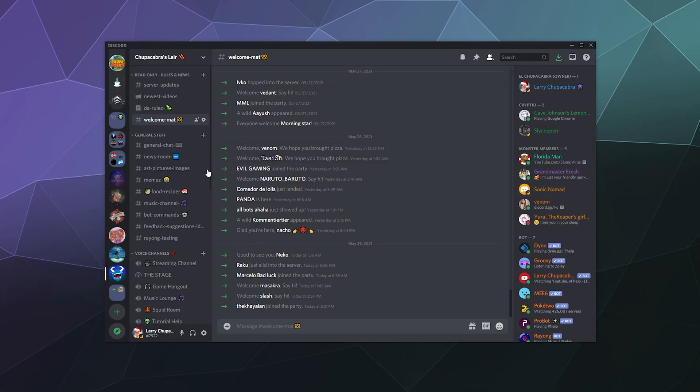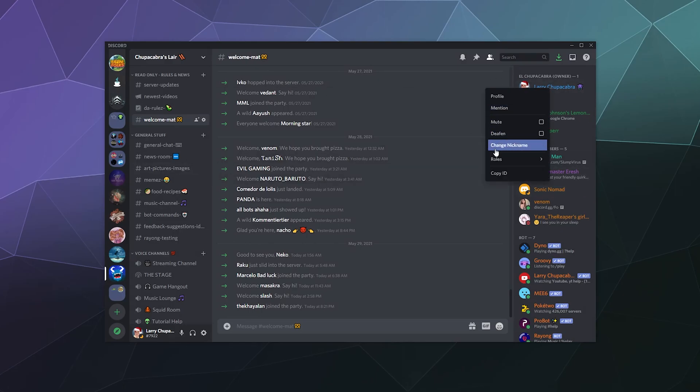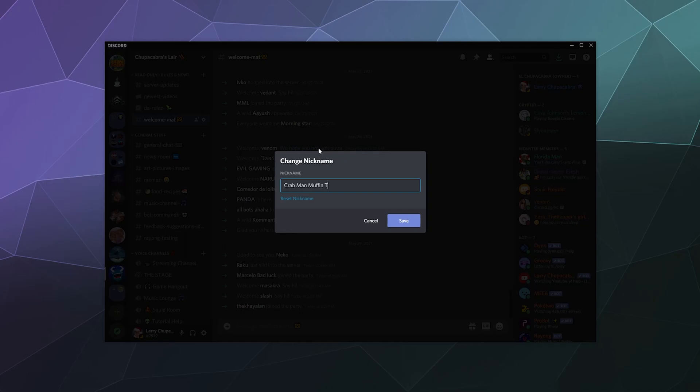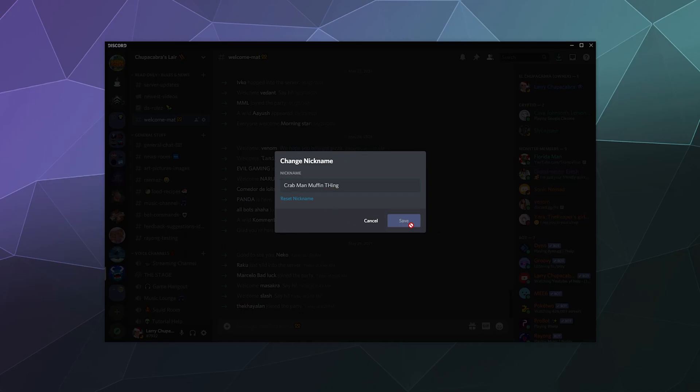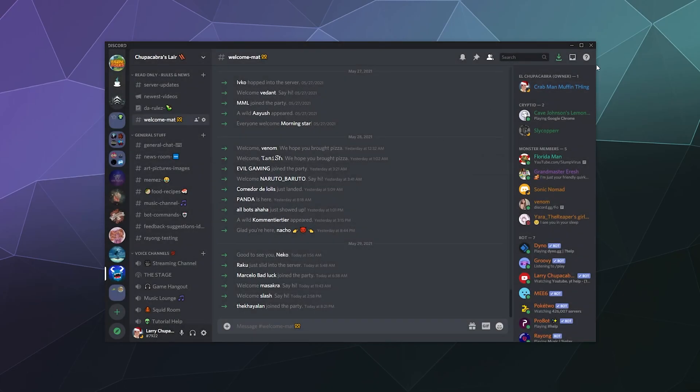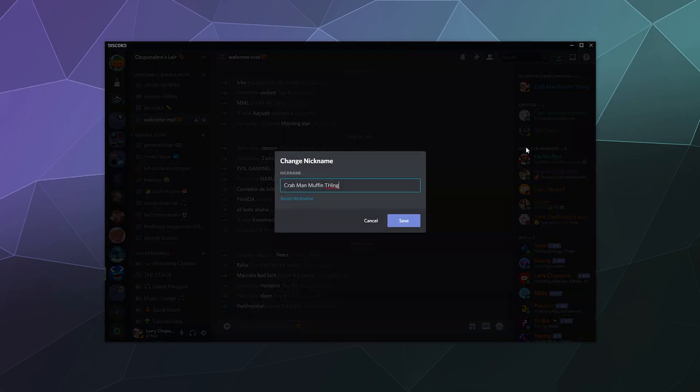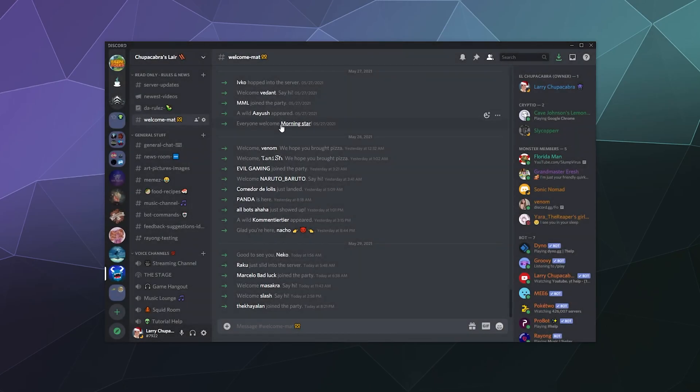You can also change your own nickname. You can make it something like Crab Man Muffin, and then change it back, all that good stuff.